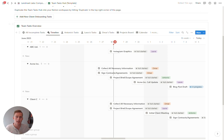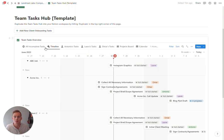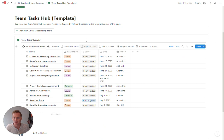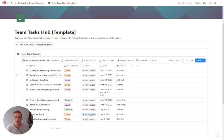So hopefully that button is something you can play around with, experiment with, and add your own flavor to. But this is an updated team tasks hub template and I hope you find it useful. Thanks.